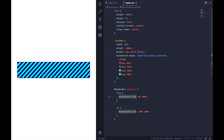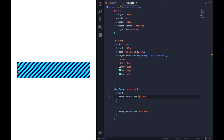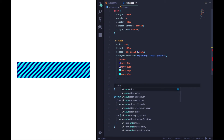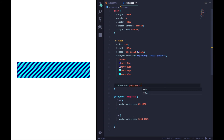What background-size does is — because this is a background image — you can control how much of the container is filled with the background. The first value is the x size and the second is the y size. We always want y to be 100% so we're always filling up vertically. What we're saying is: start at 0% width and animate all the way to 100%, so the stripes fill up the container. We set the animation to 'progress', 5 seconds, infinite, linear.